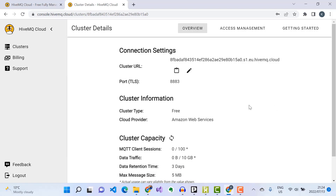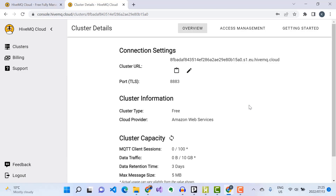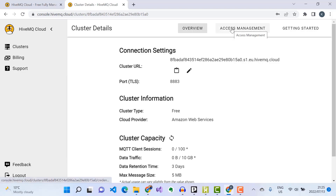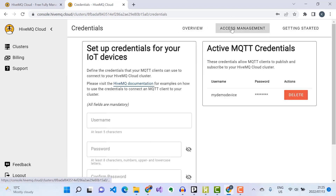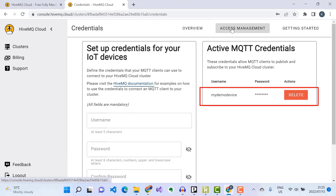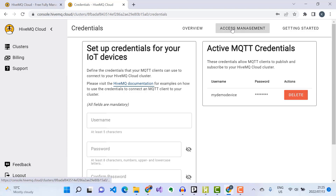You'll also notice that communication with this broker is secured using TLS encryption at port 8883. In case I need to update my MQTT client access credentials, I'll click on Access Management, where I can delete the existing username and password and assign new access credentials. That's all we need to do for our MQTT broker setup on the HiveMQ Cloud portal.